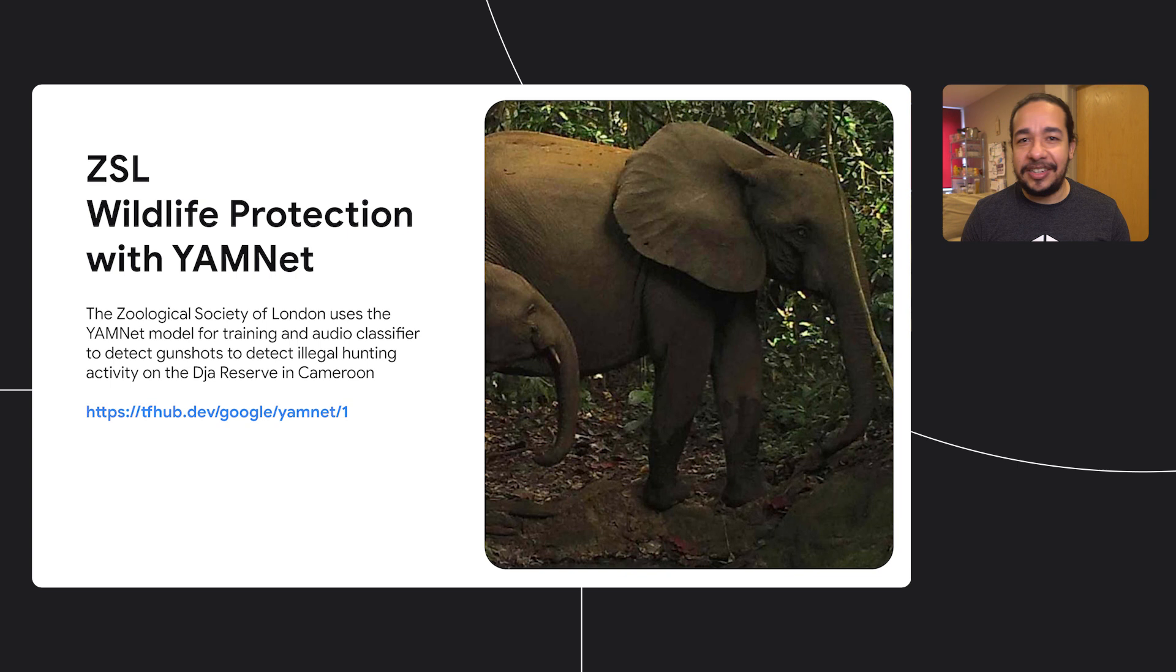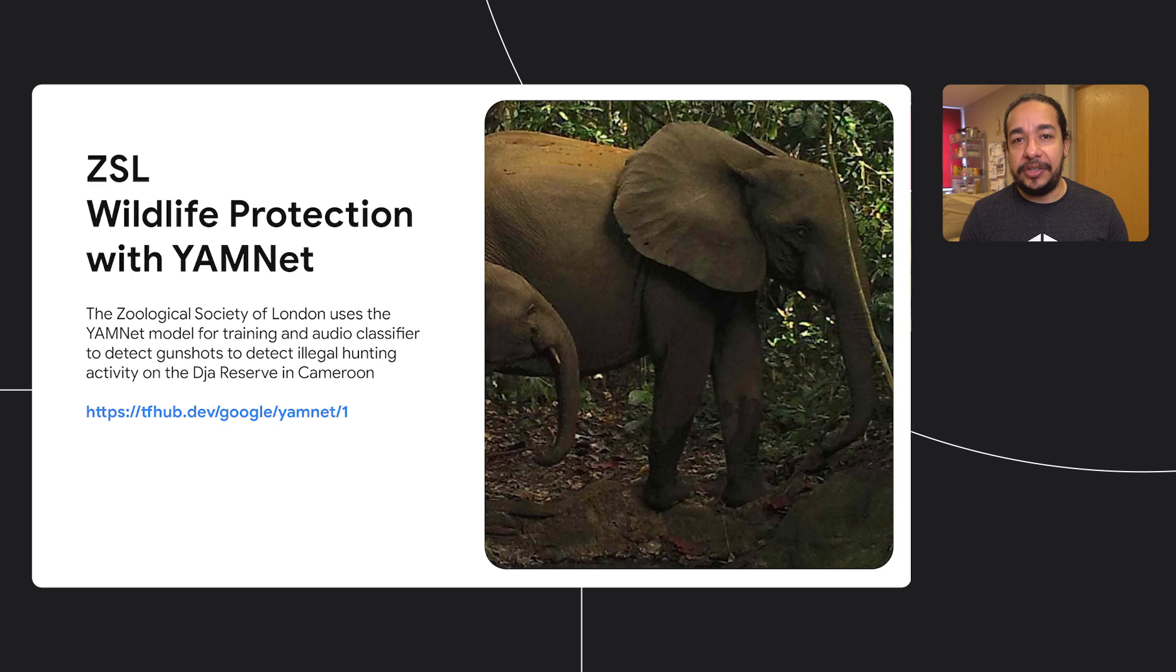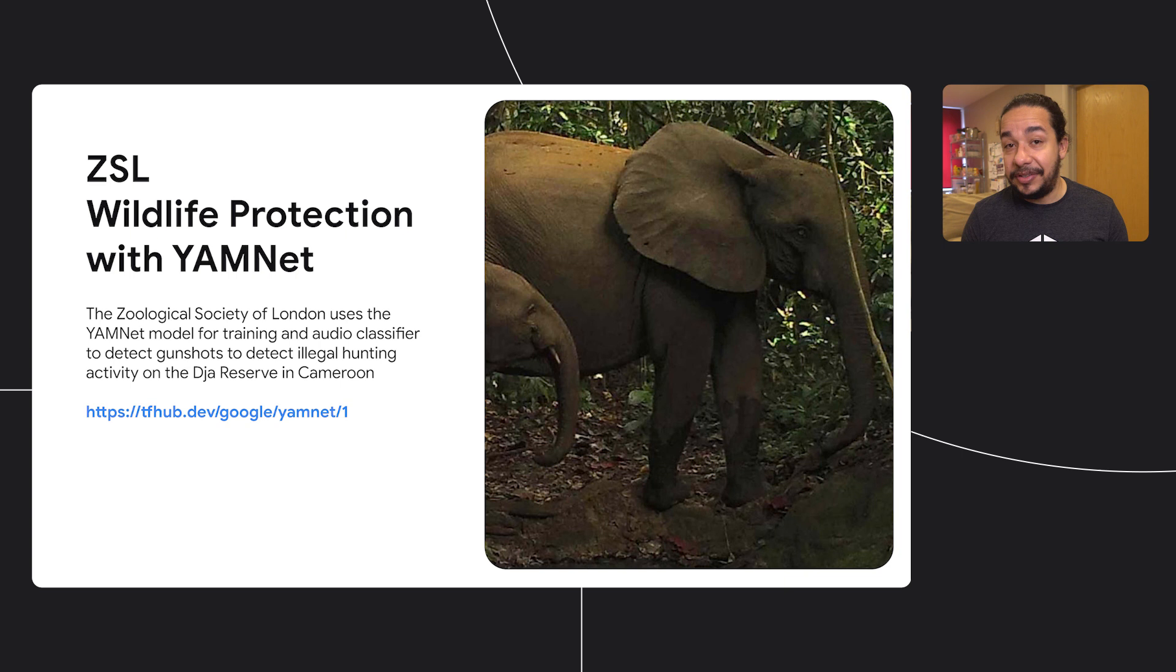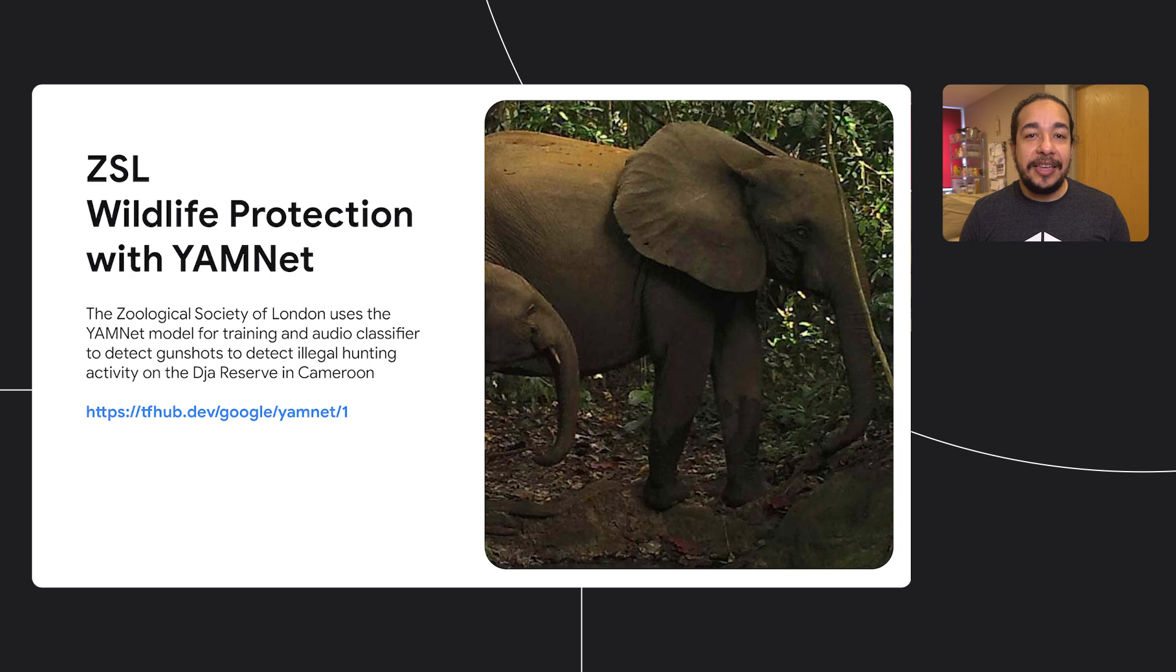WWF estimates that illegal wildlife trade is worth about $20 billion. Acoustic analysis of data to support wildlife conservation is one of the major lines of work for the Zoological Society of London, ZSL. Compared to camera traps that are limited to detecting at close range, acoustic sensors can detect events up to one kilometer away. This has the potential to enable conservationists to track wildlife behavior and threats over much greater areas.